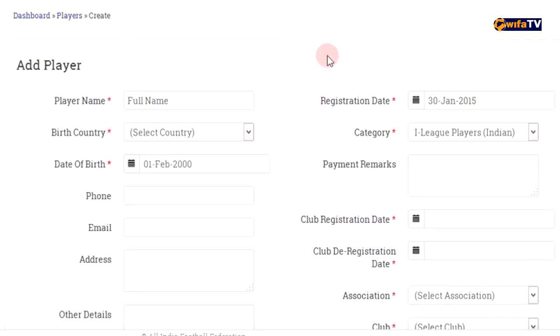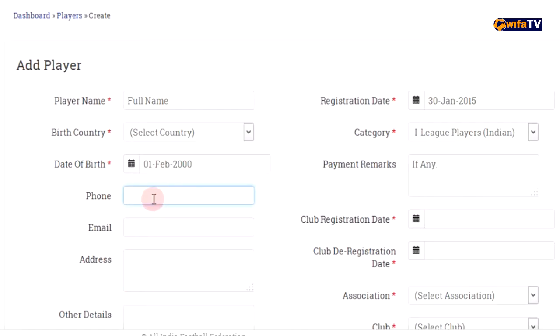You can also write the payment remark if there are any. The player's phone number and correct email address must be written.